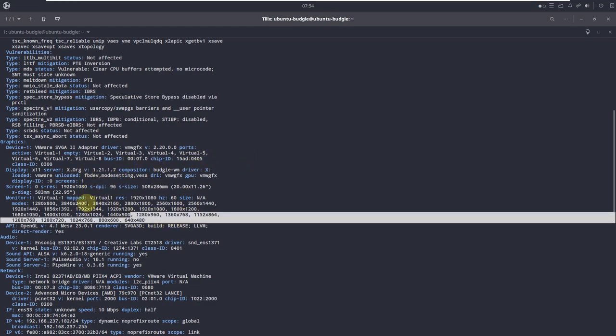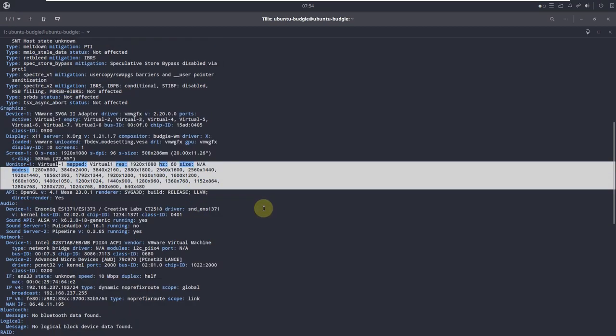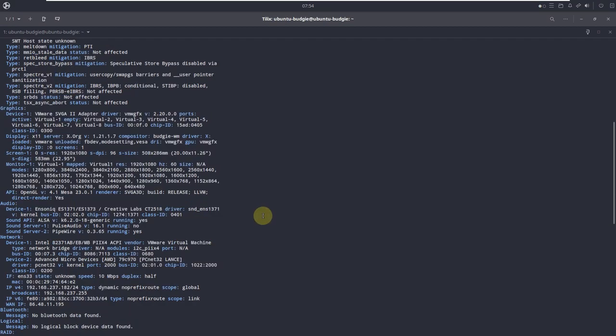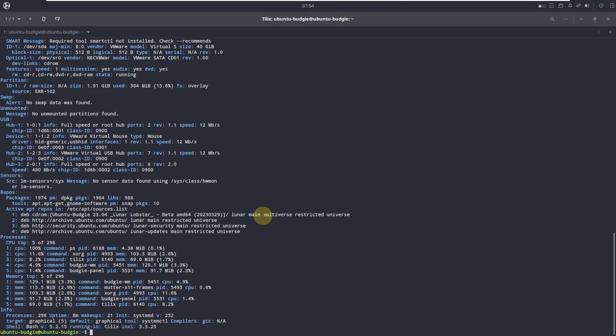Here are the available resolutions for the monitor. Let's type in a few more inxi commands.